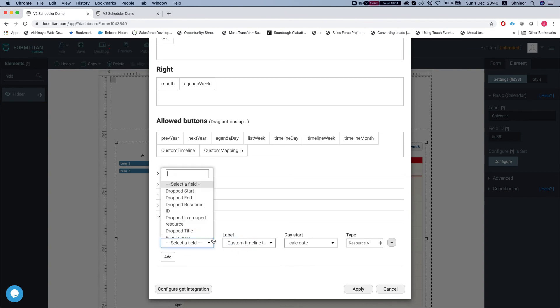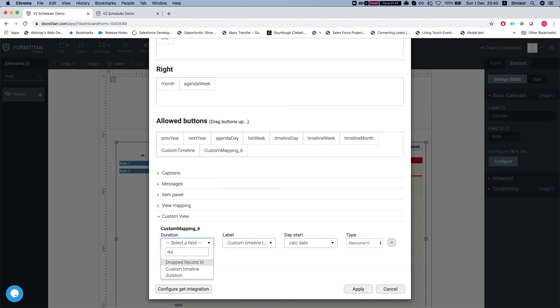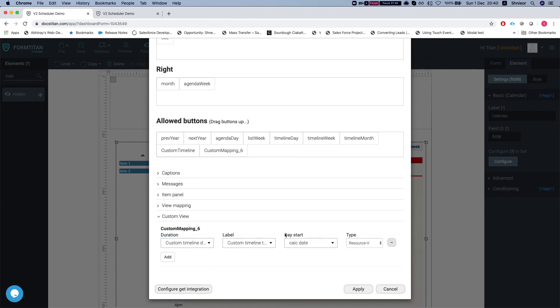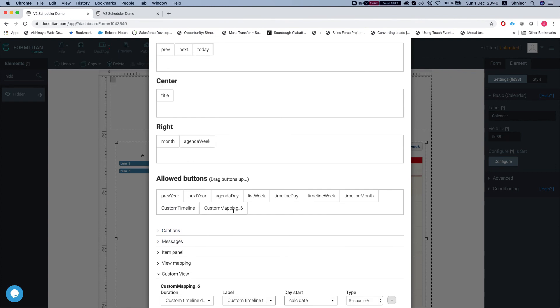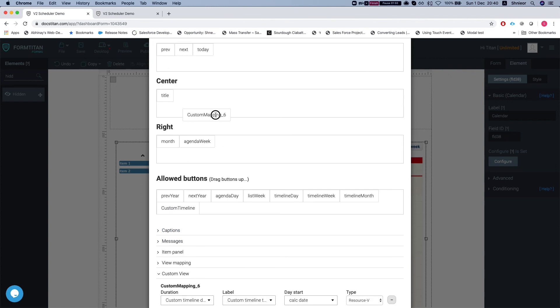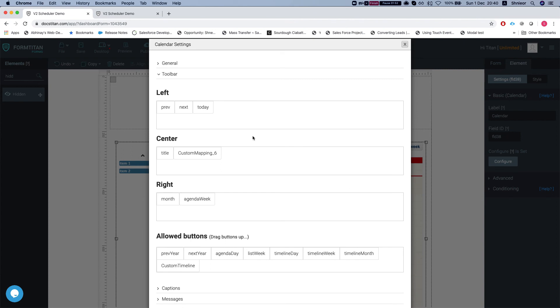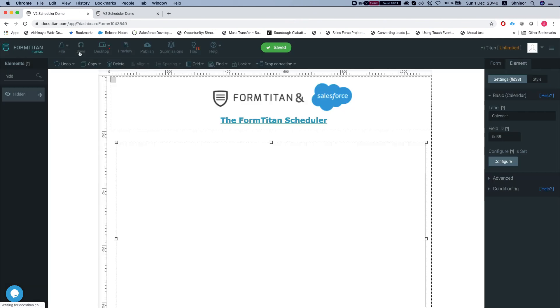The duration is how long you want, how many days you want your view for. In my instance I set it statically for four days. You can add as many custom views as you like. The only thing we have left to do is go ahead and drag custom mapping onto the toolbar. We'll hit apply.